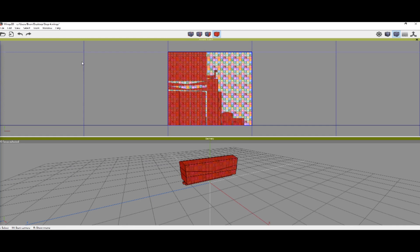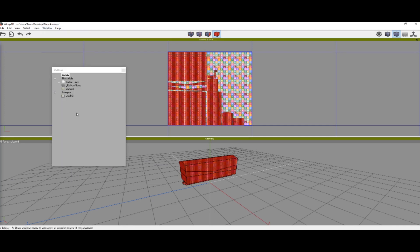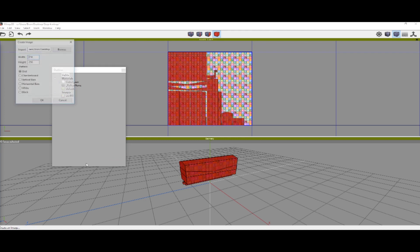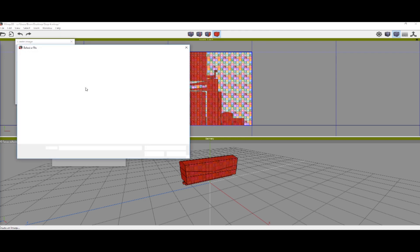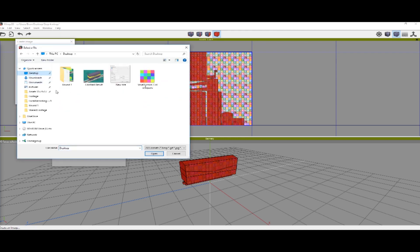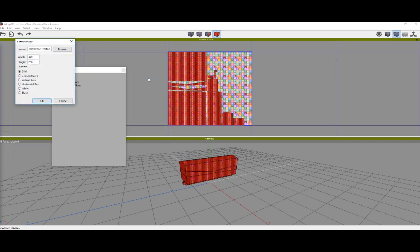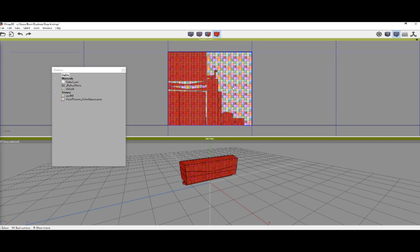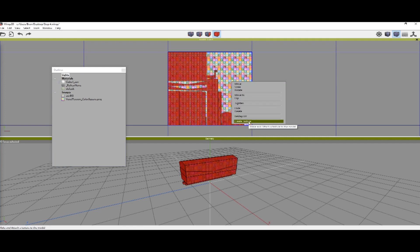Now go to window, outliner, right click in this menu and image, and you're going to import our voxel tycoon color square. Say ok. Now we are going to right click in the UV editor and do create texture.